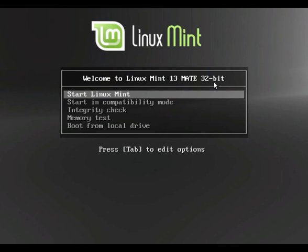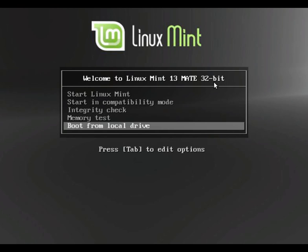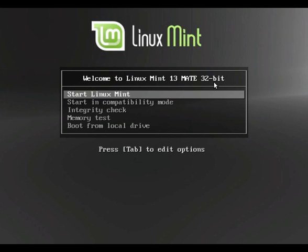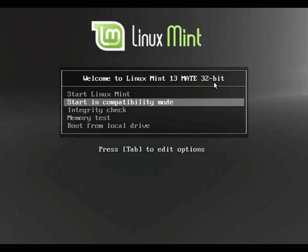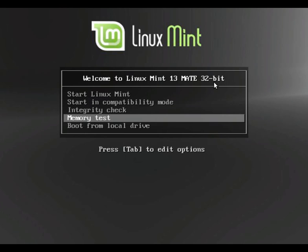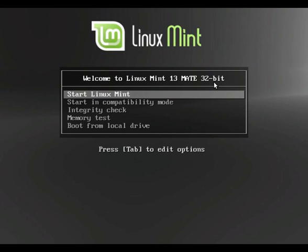Once you put Linux Mint CD into the CD-ROM, you will be prompted with these four options: boot from local drive, start Linux Mint if it is already installed, start in compatibility mode (if there is an issue, you can go with this compatibility mode, nothing but rescue mode in other Linux operating systems), integrity check to check for hardware and memory related stuff. So I will go with start Linux Mint.